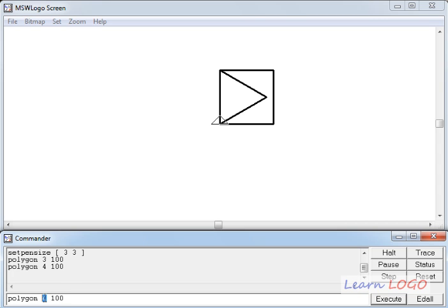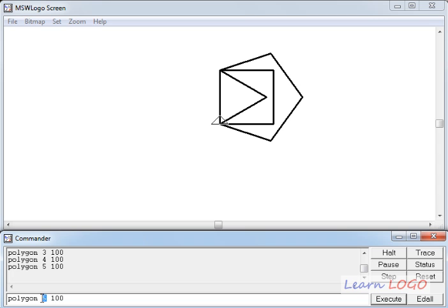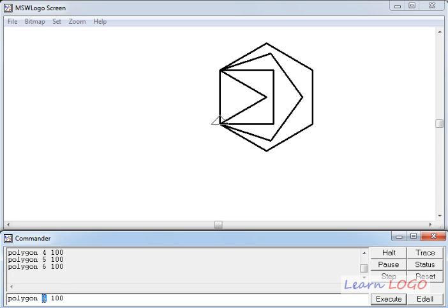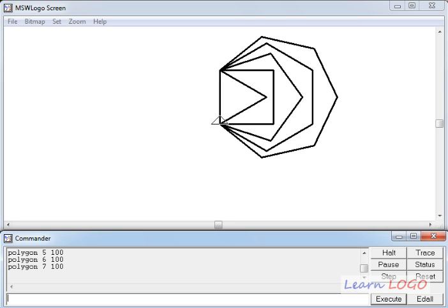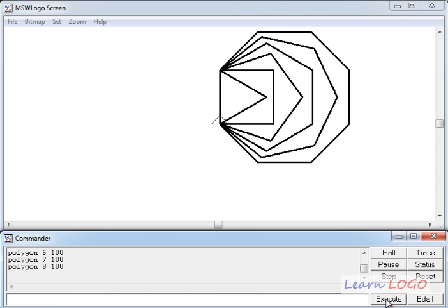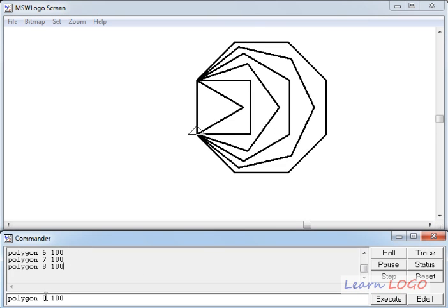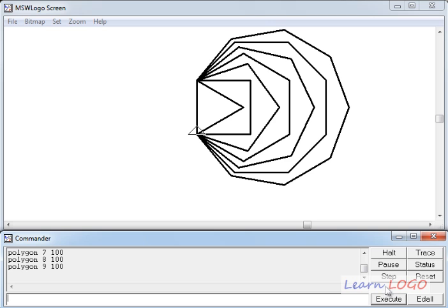If I change four to five, I get a pentagon. If I change five to six, we get a hexagon. If I change six to seven — that's a heptagon. If I make it eight, it draws an octagon. And if I change eight to nine, we get a polygon with nine sides. You just have to change the number of sides.